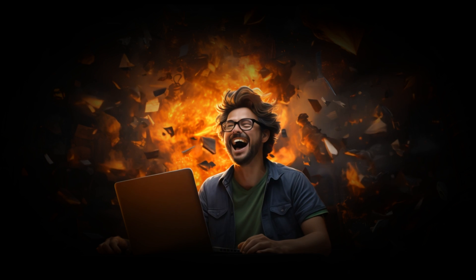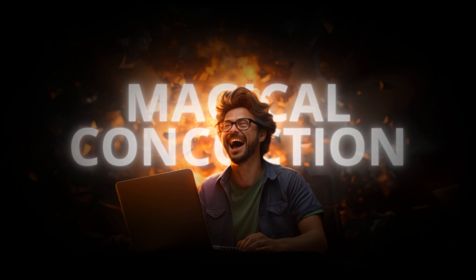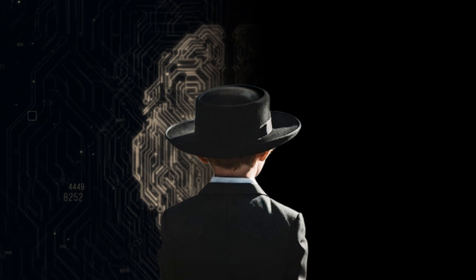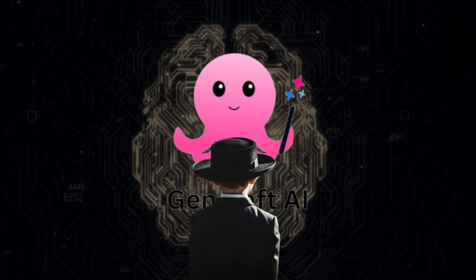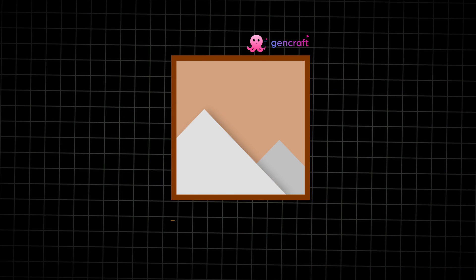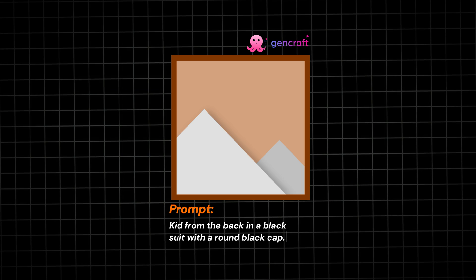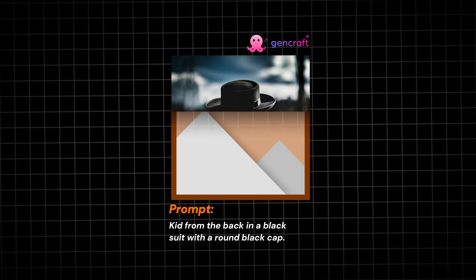Now, it's time to unveil our secret sauce for this magical concoction: the boy image conjured from the depths of AI using the mystical Gencraft. With a mere whisper of a prompt—kid from the back in a black suit with a round black cap—the AI weaves its spell, presenting us with the perfect image.